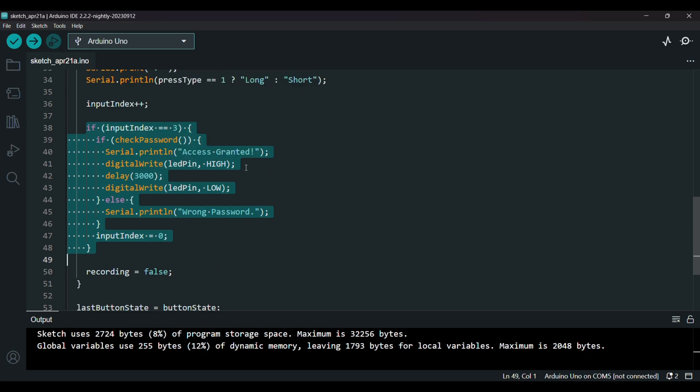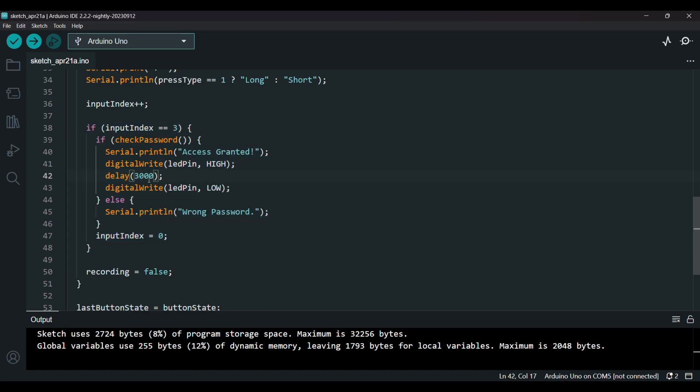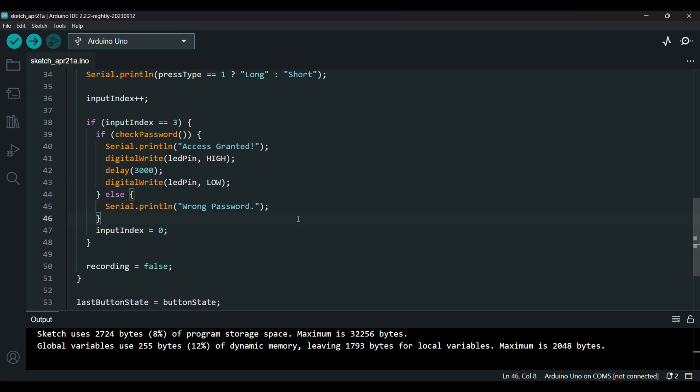So we compare it. If yes, the LED turns on for three seconds. And if not, we just say wrong password and reset everything.